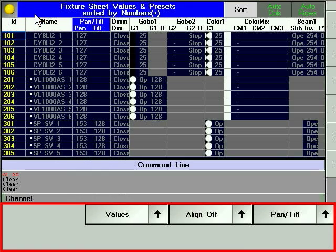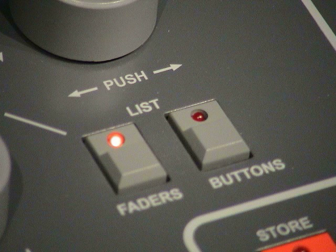In case you are a Granite light, ultralight, or micro user, make sure that the area above the encoders looks like the one shown. If the looks don't match, press the list fader or the list button hard key to return the encoder settings.